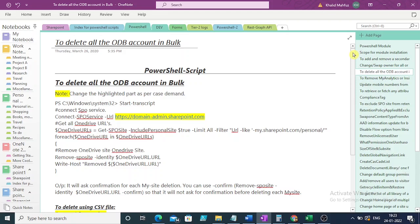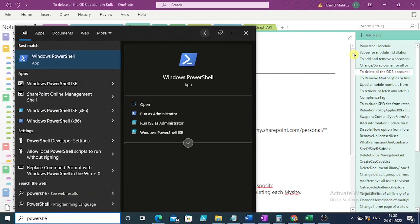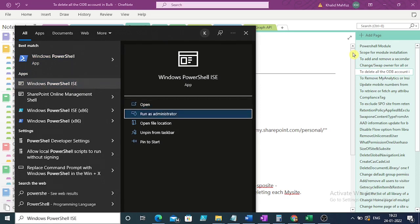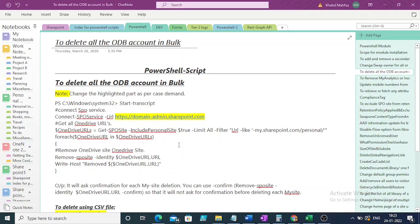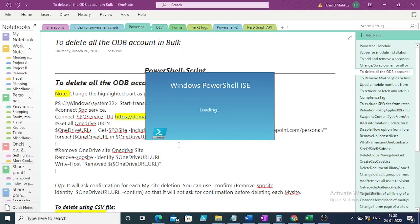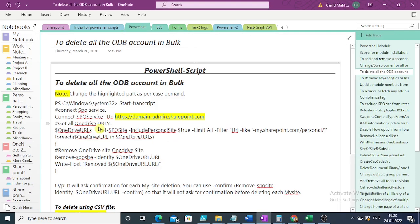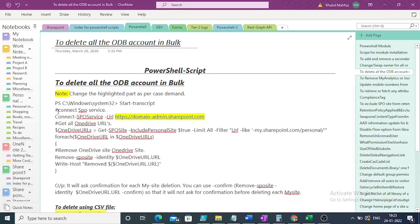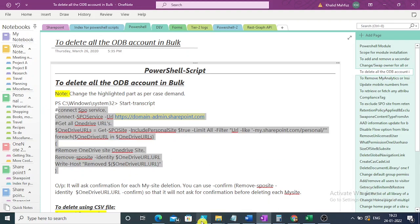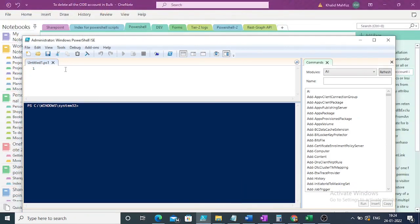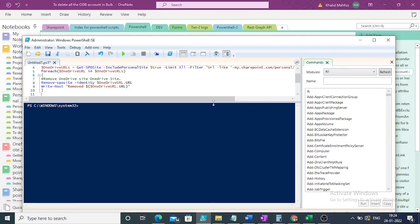Today we are going to delete all the OneDrive accounts in bulk. All the OneDrive accounts will be deleted in bulk using a PowerShell script. First we will be deleting all the OneDrives, and after that we will also see how we can delete selected OneDrives.